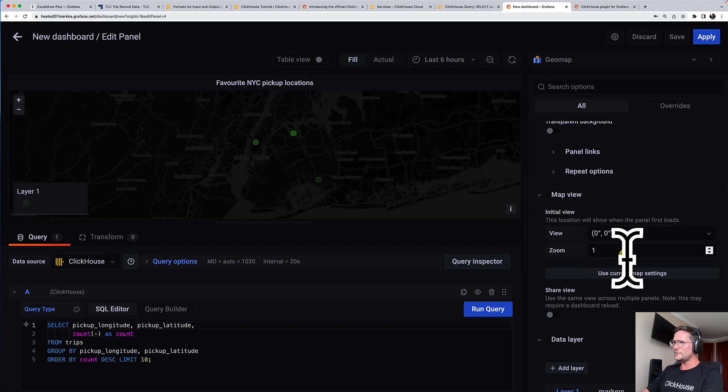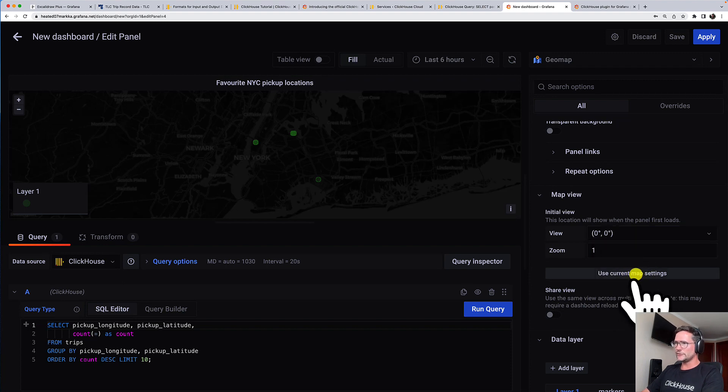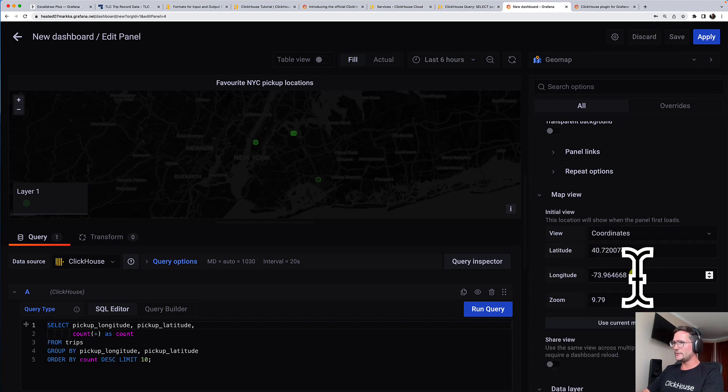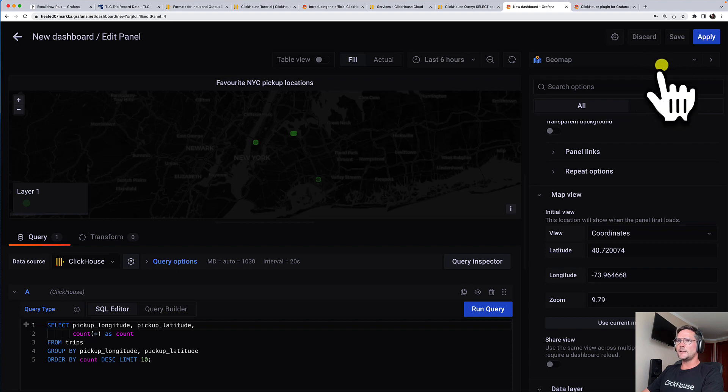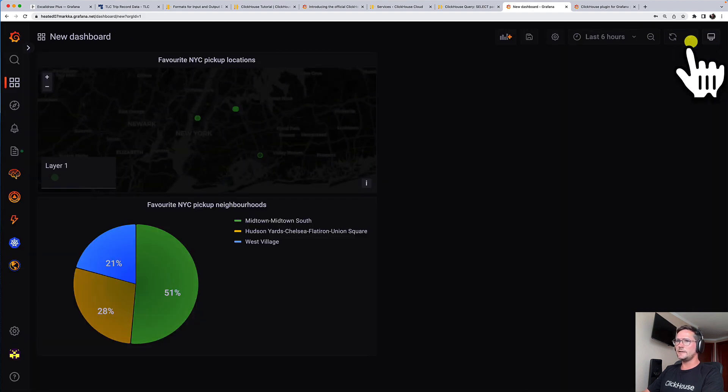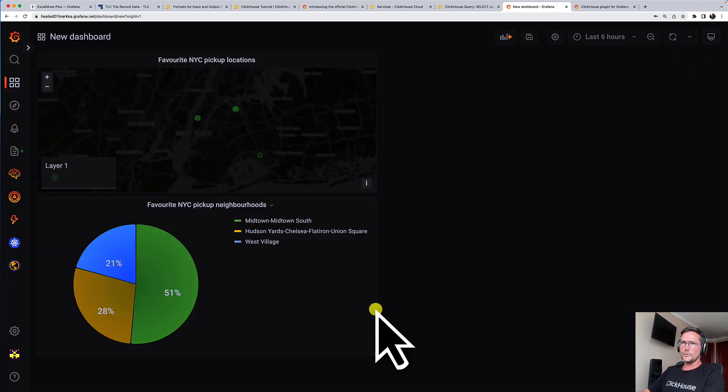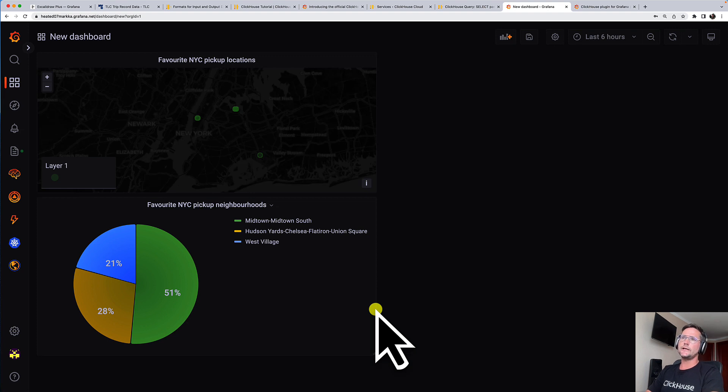So we keep it like this. And what I also like is that you can store with this panel, the default zoom level by just clicking on this use current map settings button. And I'm happy with that. Let's click to apply. And now we have a dashboard with two nice visualizations of our taxi ride data.